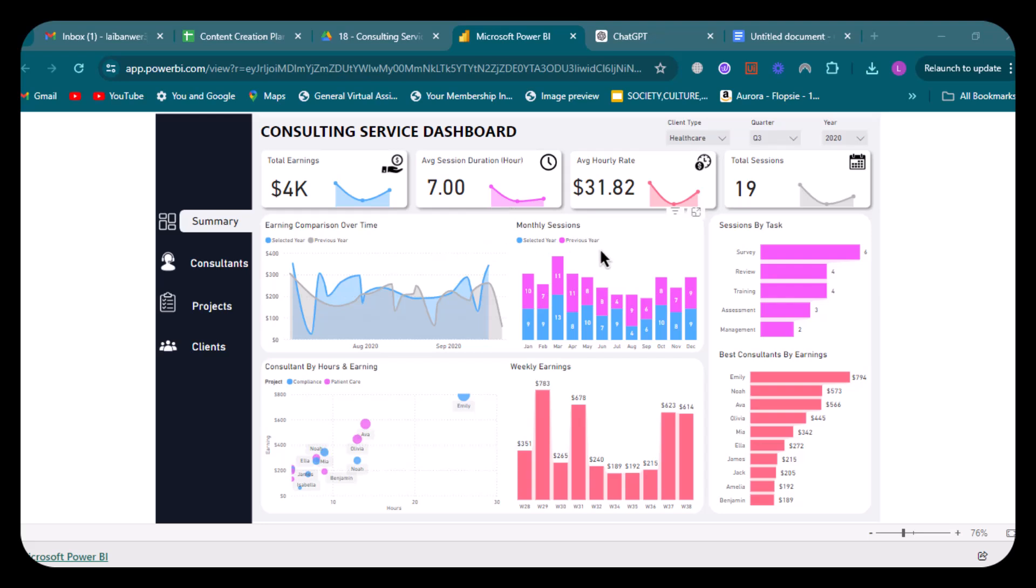Moving on to the next visual, which is monthly sessions. This is a bar graph that breaks down the number of sessions by month, showing how session count varies throughout the year. Each bar is split into two colors representing the current and previous year, which helps in comparing monthly performance year over year.